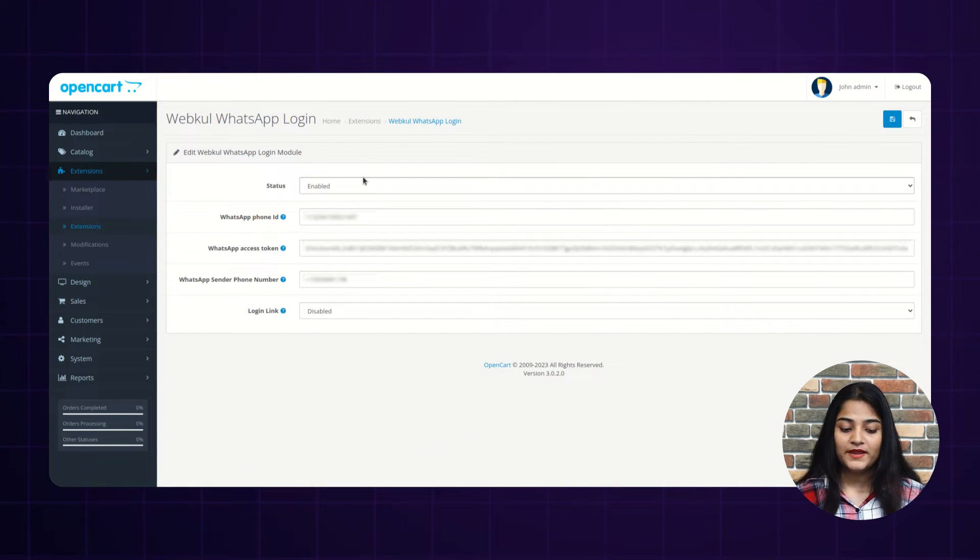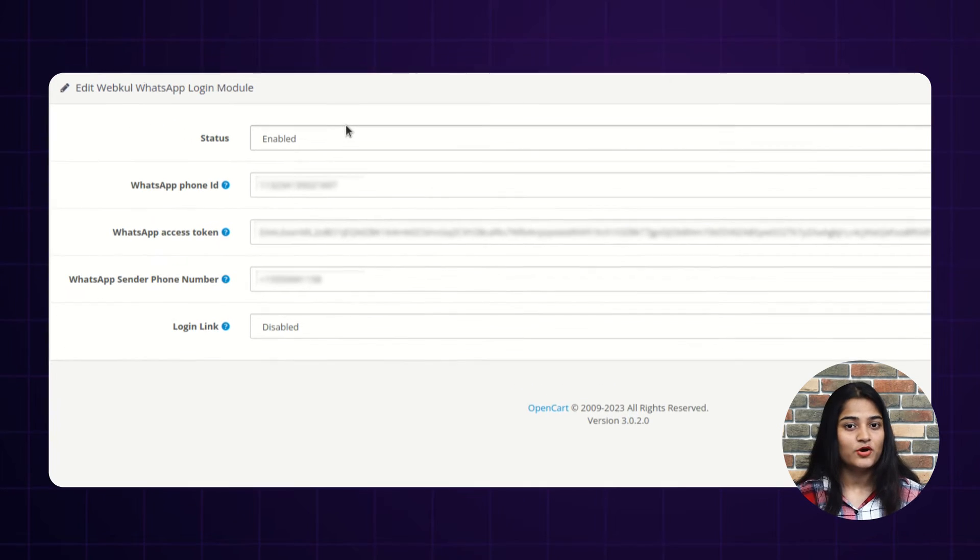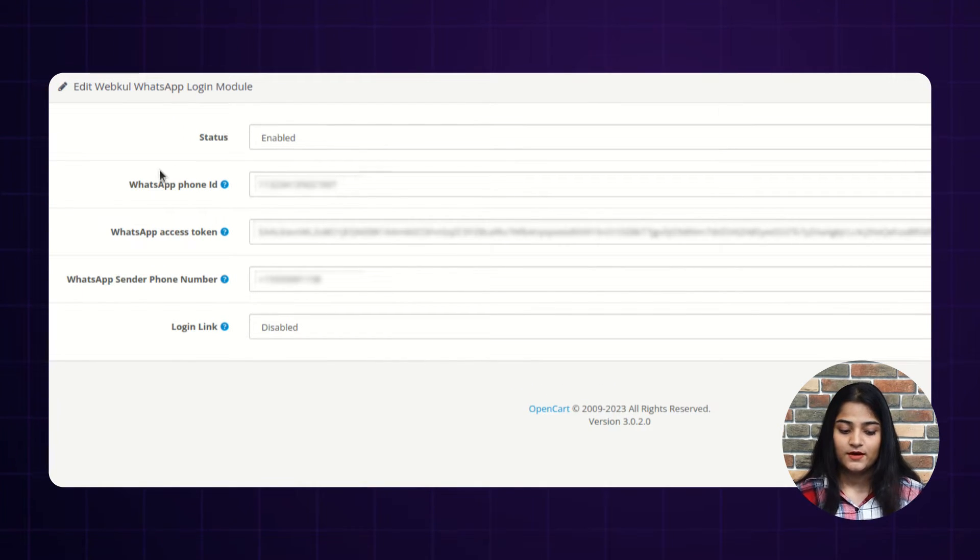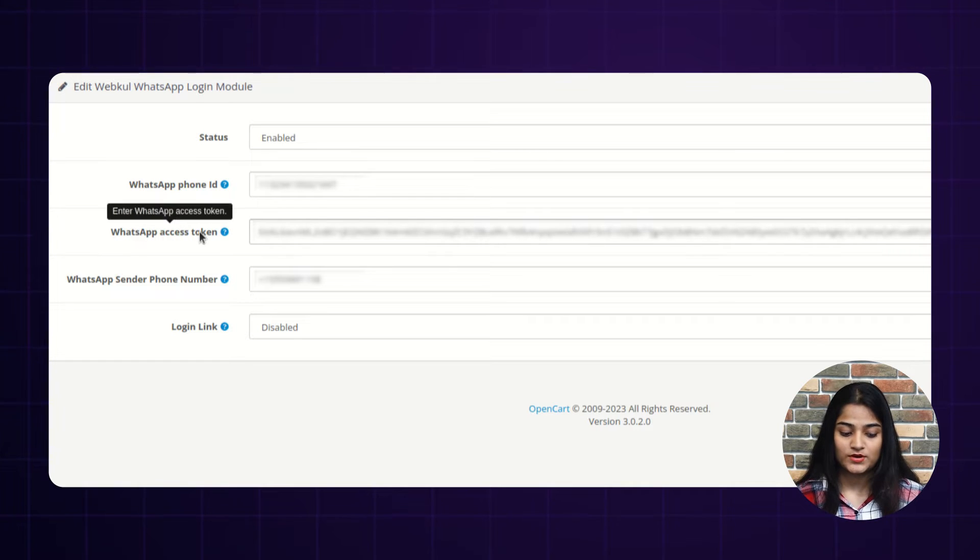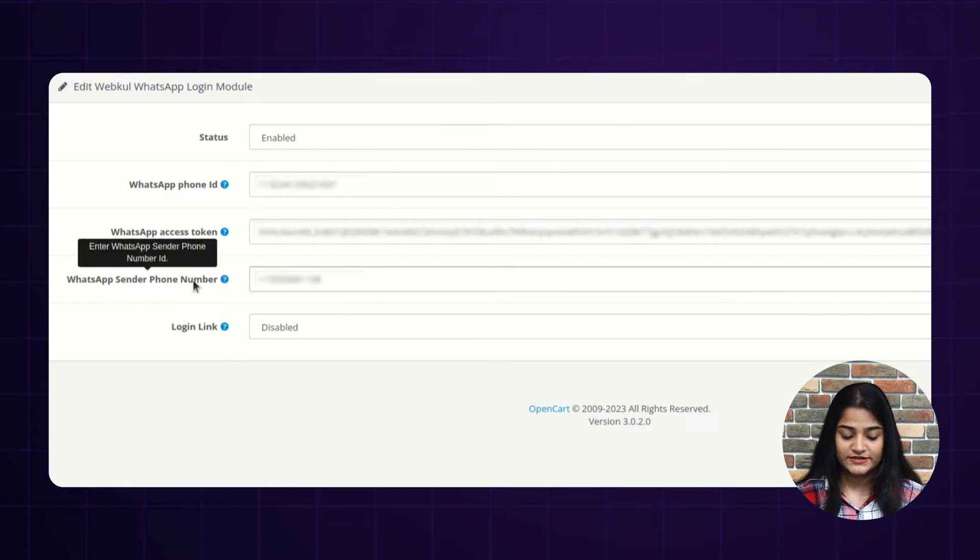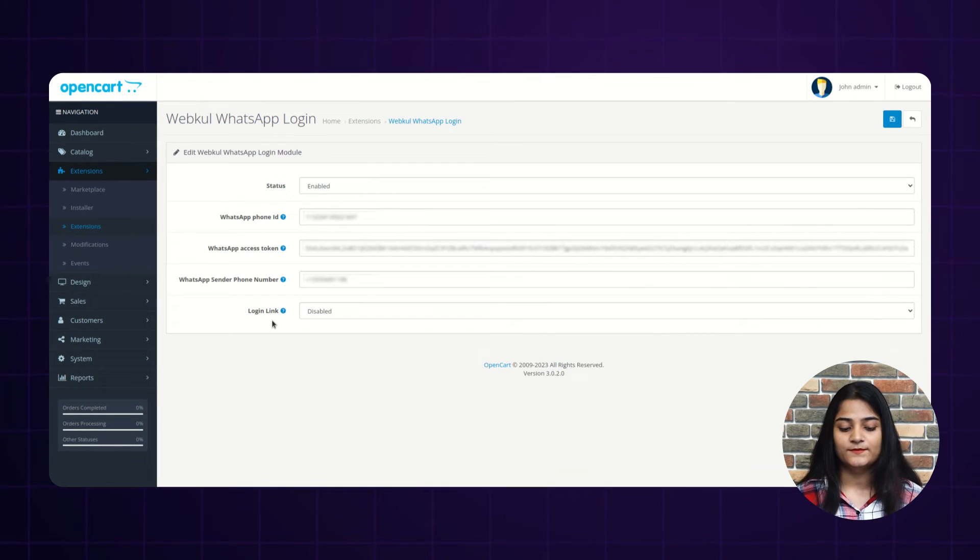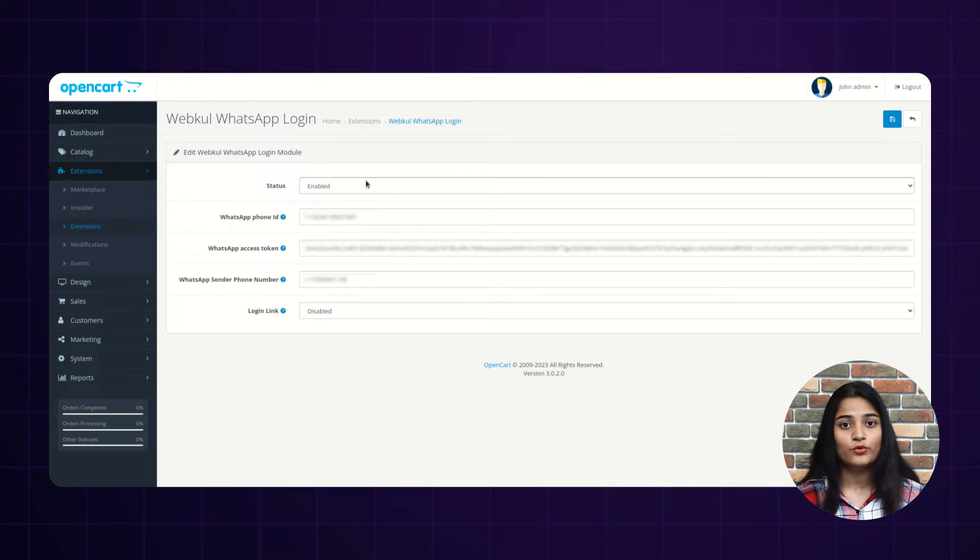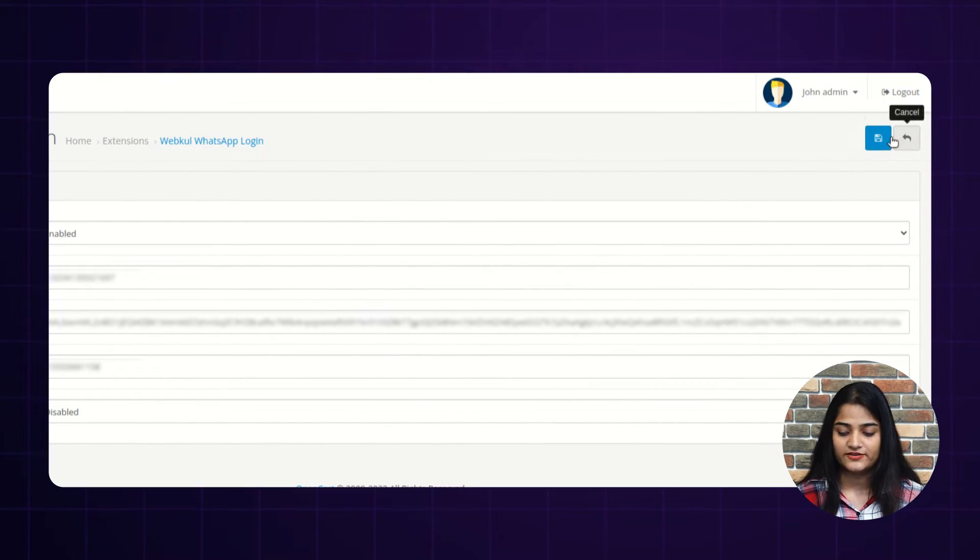And from here, you can add the WhatsApp login details like status, enable, disable, WhatsApp phone ID, WhatsApp access token, and WhatsApp sender phone number, login link. You want to enable or disable. So from here, once you are done with entering the details of Webcool WhatsApp login, you have to click on this save button.